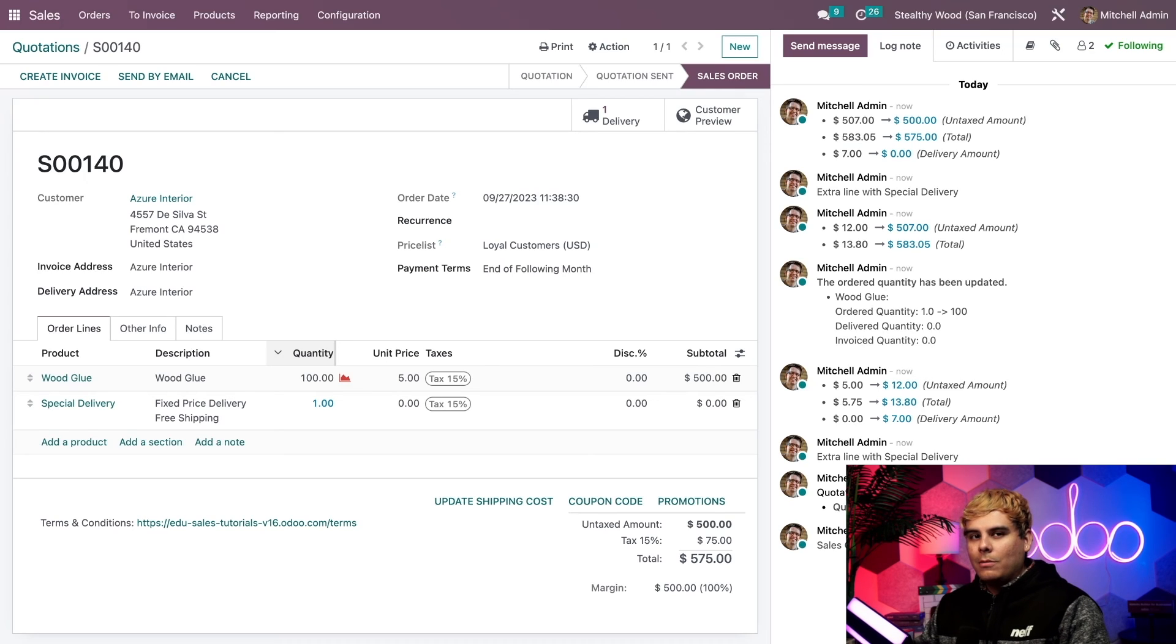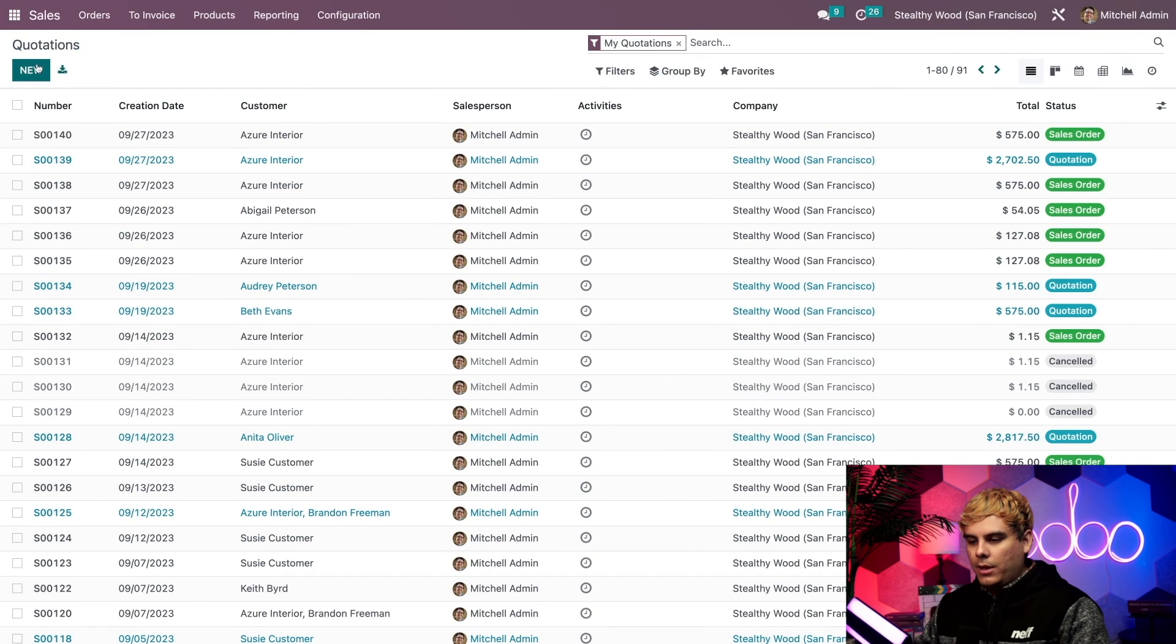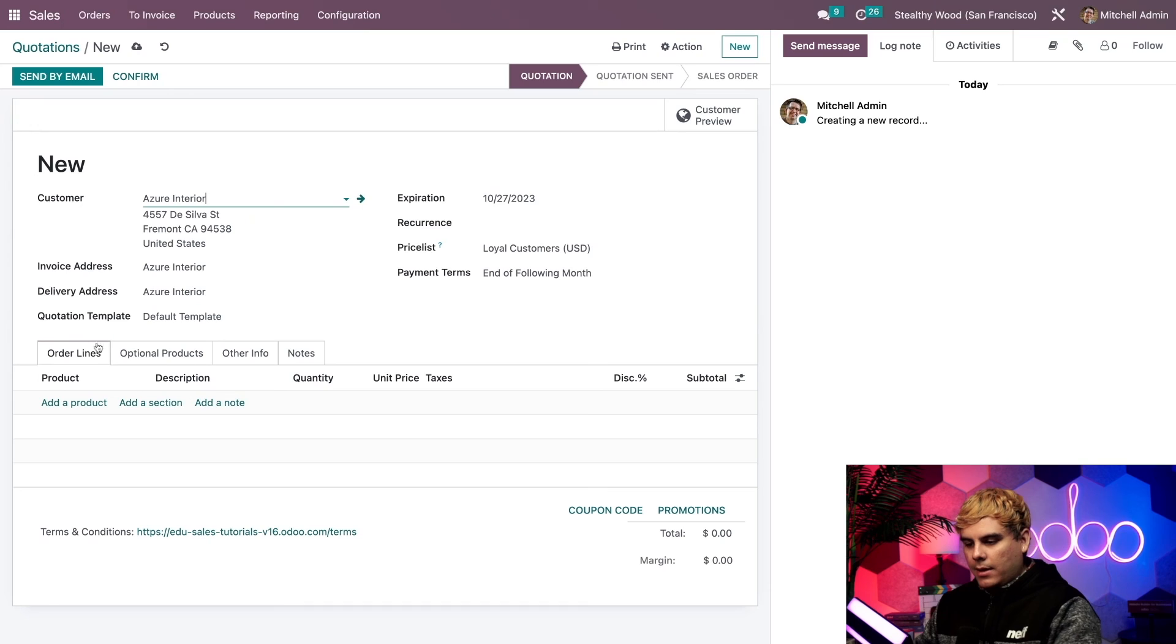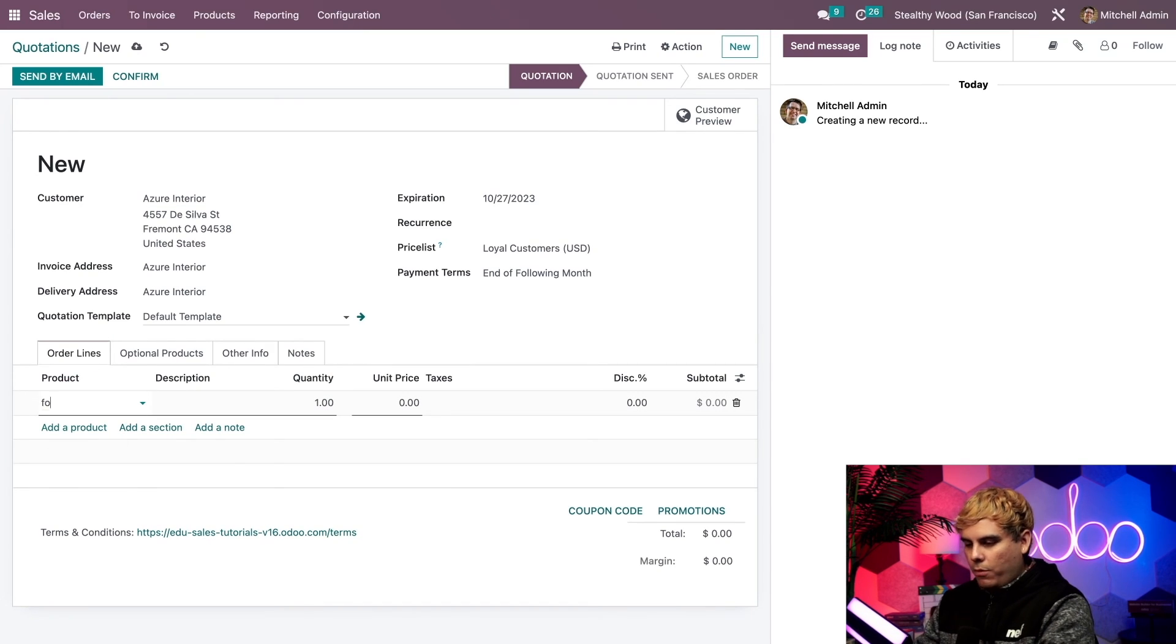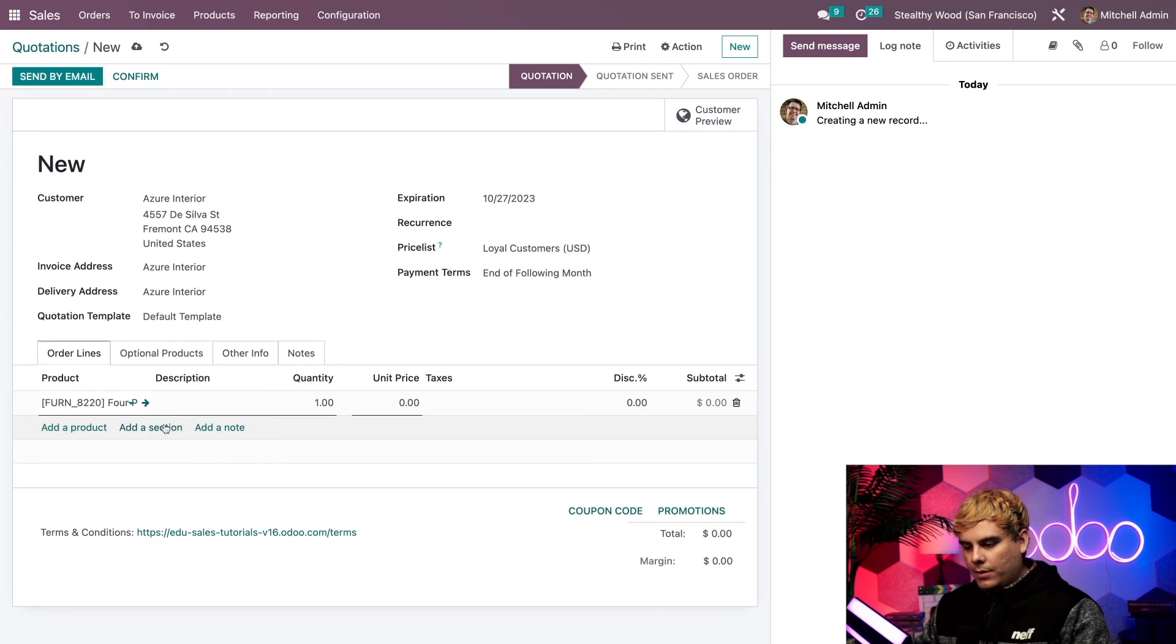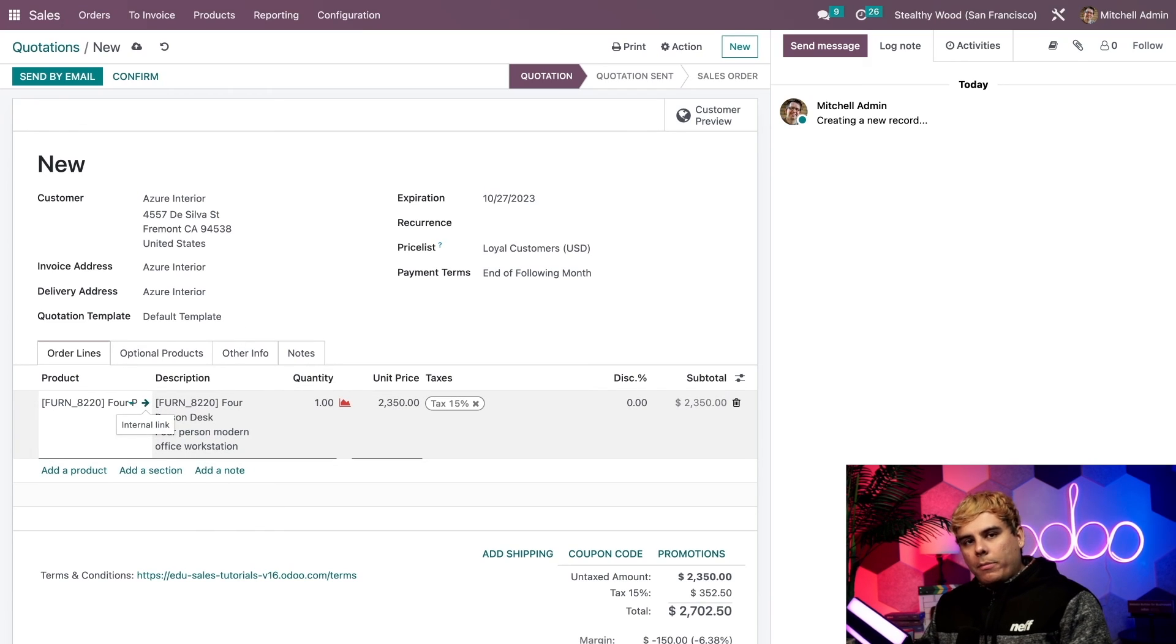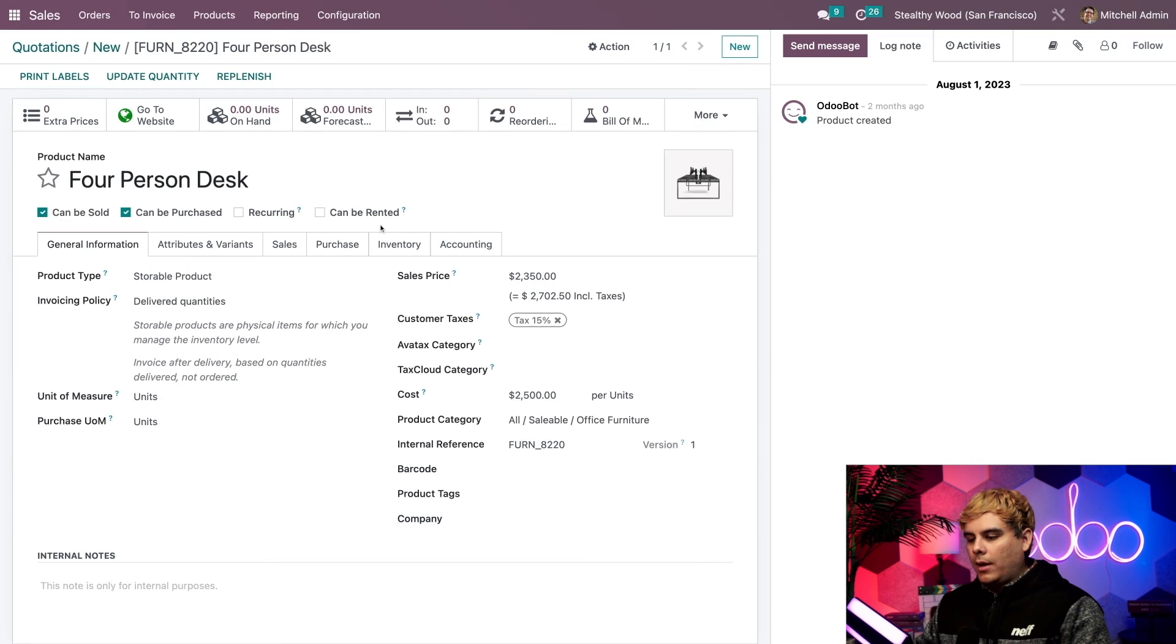Now I want to show you one more thing. So let's go ahead and make another one so I could show you the rule-based one. So we're going to go back to quotations, select new, Azure Interior again. And this time around, let's assume that they want to purchase one of our heavy products, our four person desk. We're going to select that. Perfect. Now, remember, in order for it to work properly, we need to make sure that the product has a weight configured on the product form. So let's go double check that with the internal link. Now if we go over here inside of our inventory. Oh no, it does not have a weight.